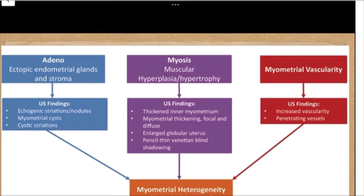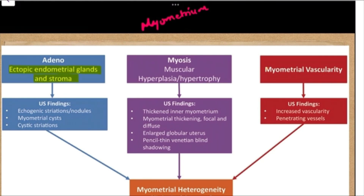In adenomyosis, the endometrial glands are actually in an ectopic position — within the myometrium. If we break the term down: 'adeno' means ectopic endometrial glands and stroma. Because of this, what we see on ultrasound are the echogenic striations, nodules, myometrial cysts, and cystic striations.